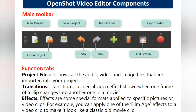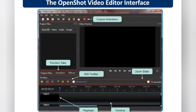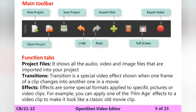Now let's look at the main toolbar icons. The first icon is New Project, then Open Project, Save Project, Undo, and Redo. Undo means reverse; redo means reverse back. The plus sign is for Import Files — when you click it, a dialog window opens where you can select and add a file. There is also Full Screen mode, and finally the Export Video button — a red button used to export your files.